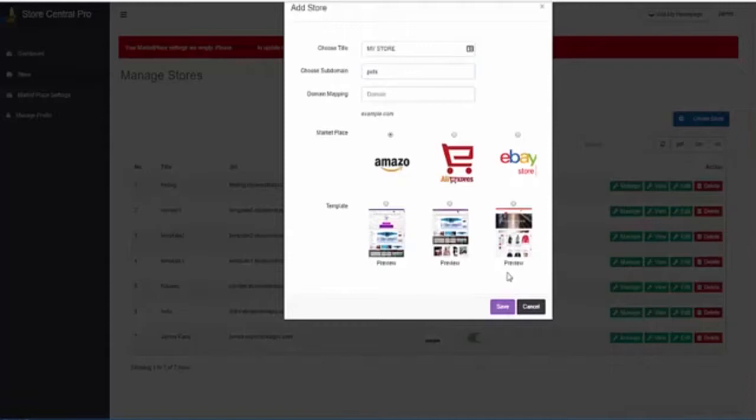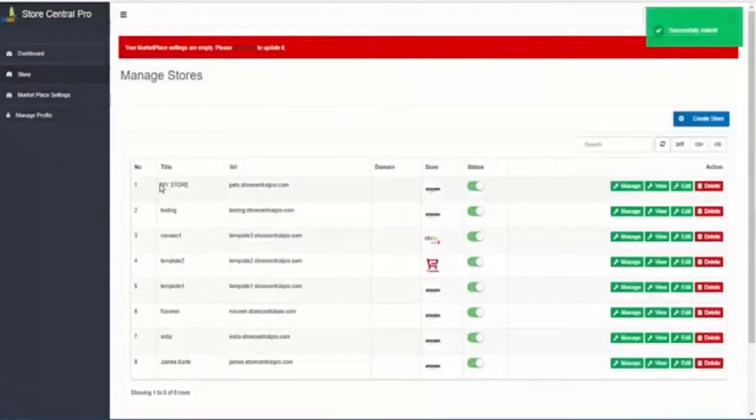Amazon. Choose one template, save. Your store is already created.